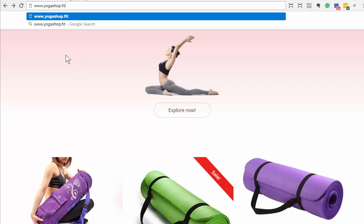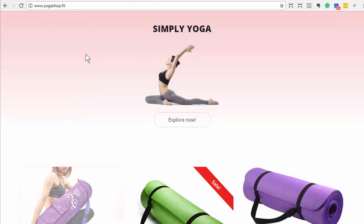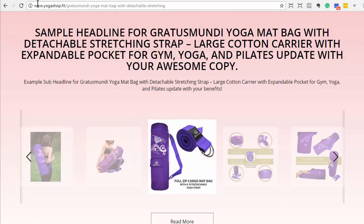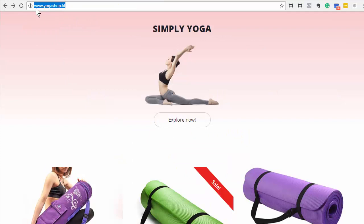If you were in a domain manager before in GoDaddy and you have a www record in there already, you're going to have to delete it and then re-add a www record to point to MySellerPal. So I'm going to go back over here to yogashop.fit — and boom — now yogashop.fit points to my landing pages here. And you can see my landing pages also have that full domain name. So now I can actually submit this URL to Google as well and have all of my content indexed in Google.